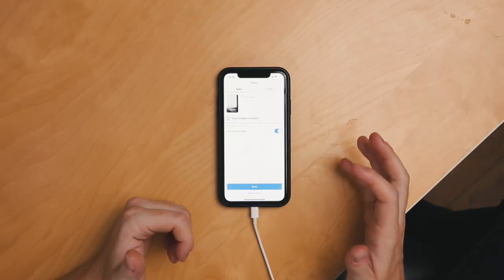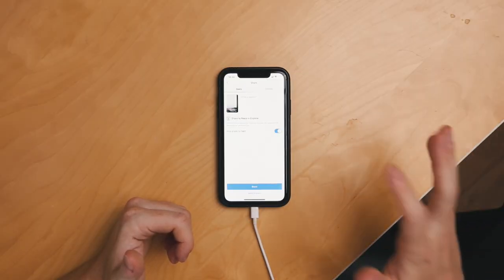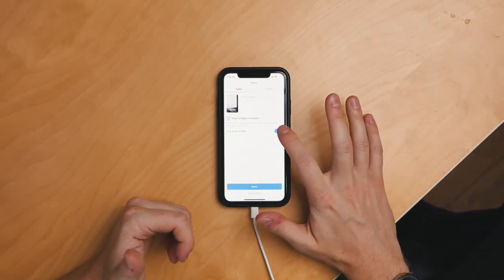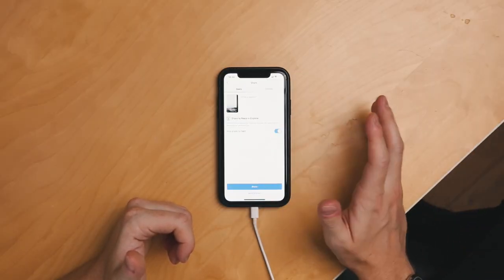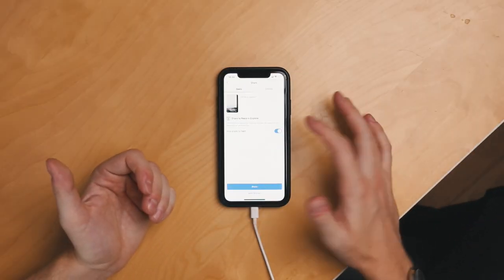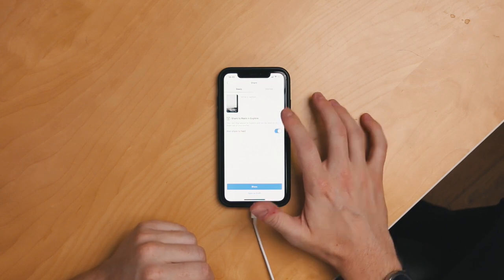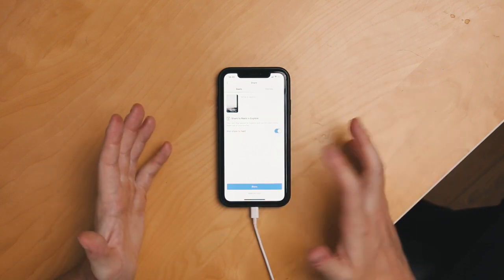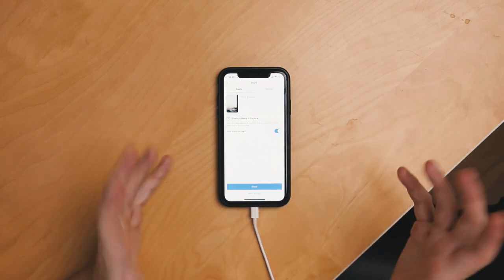Once you're happy, click next. You can then choose whether you want to share it on your Instagram feed or not, write a caption and share, or save it as a draft — whatever you want.